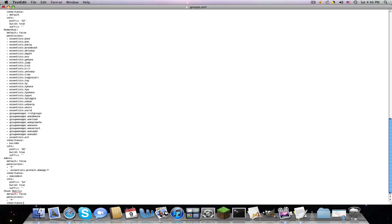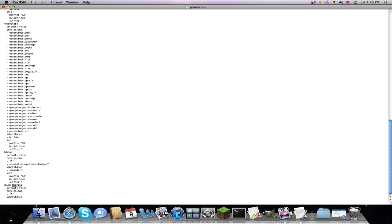Give them the permissions you want, the dash space and the permission node. Four spaces, one two three four, inheritance, space and colon, enter, one two three four, dash and the name of the group that they inherit. So I want them to inherit God, the God group, and Jesus group.